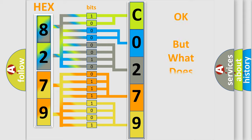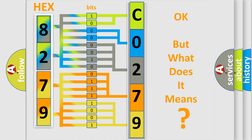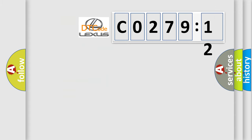The number itself does not make sense to us if we cannot assign information about what it actually expresses. So, what does the diagnostic trouble code CO27912 interpret specifically for Lexus car manufacturers?